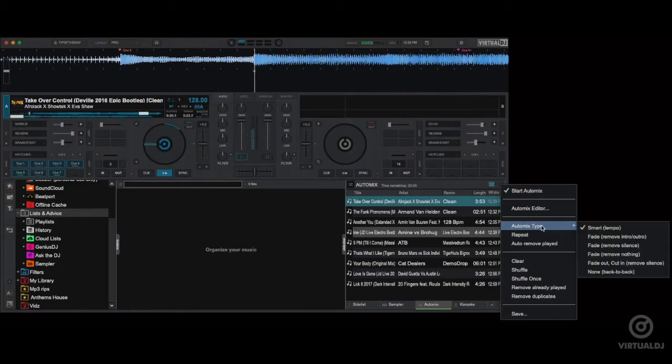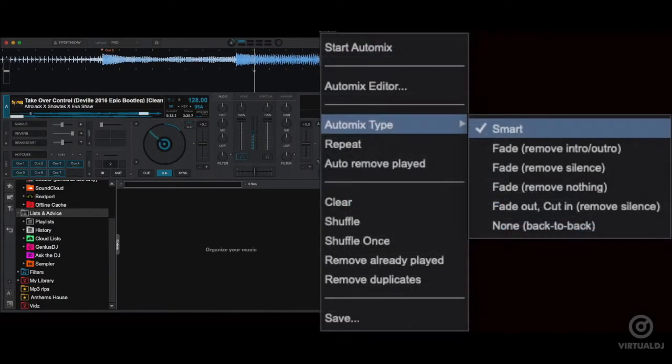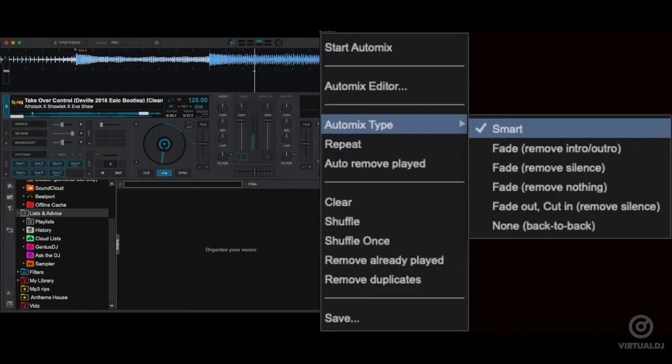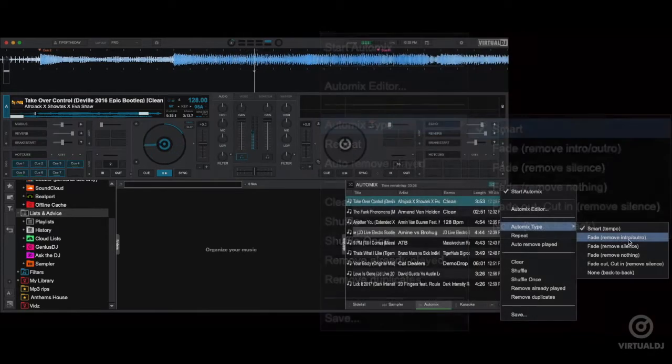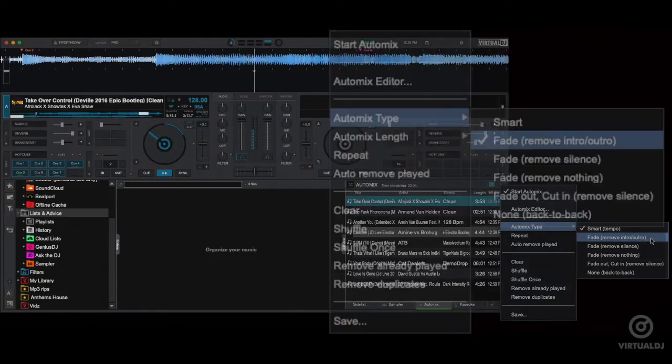The default option is smart which means Virtual DJ will determine which is the best type of mix based upon the upcoming track and if the BPMs are within range Virtual DJ will try to beat mix them together.